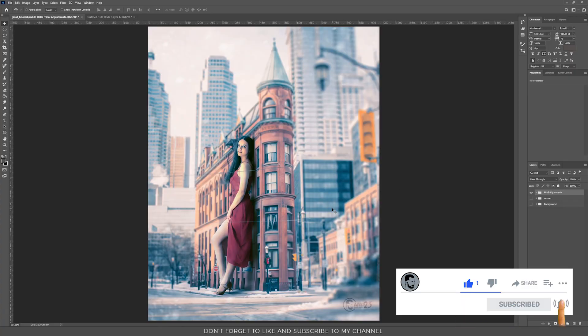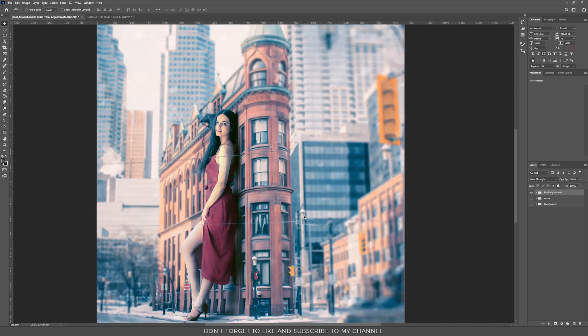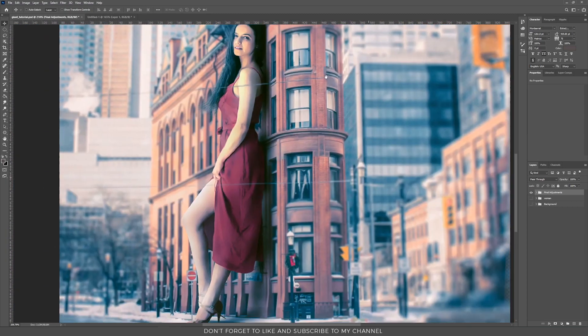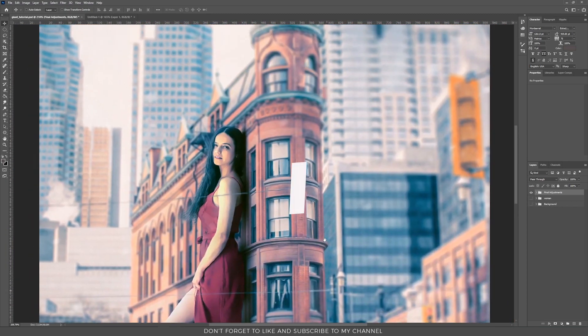Hello and welcome to a new tutorial. I'm Mr23 and today I'm going to show you how I created this photo manipulation.